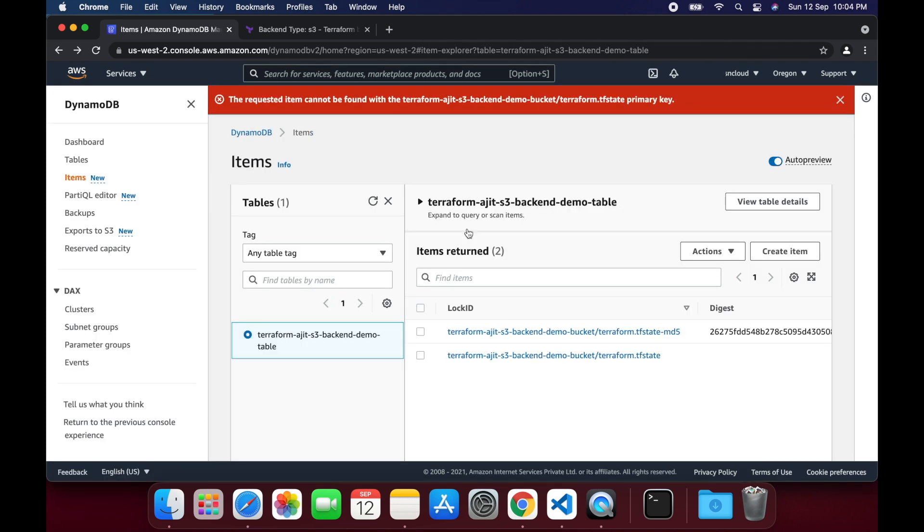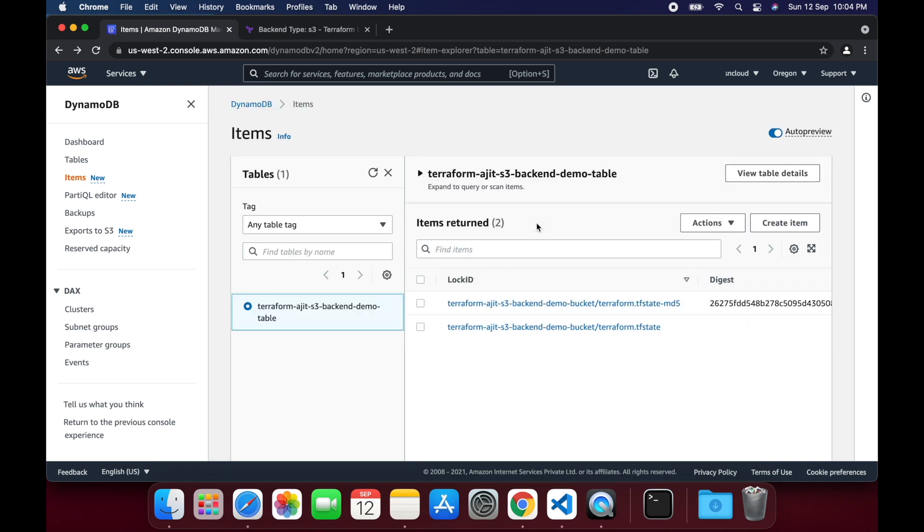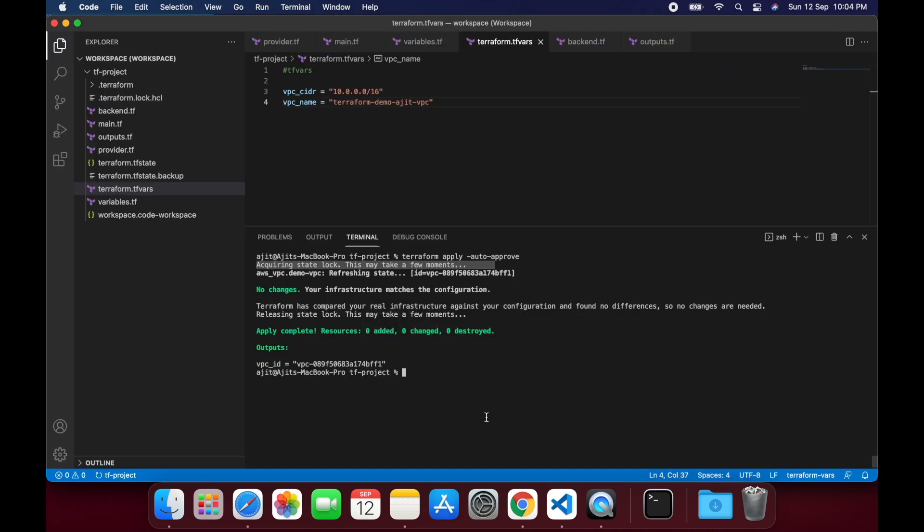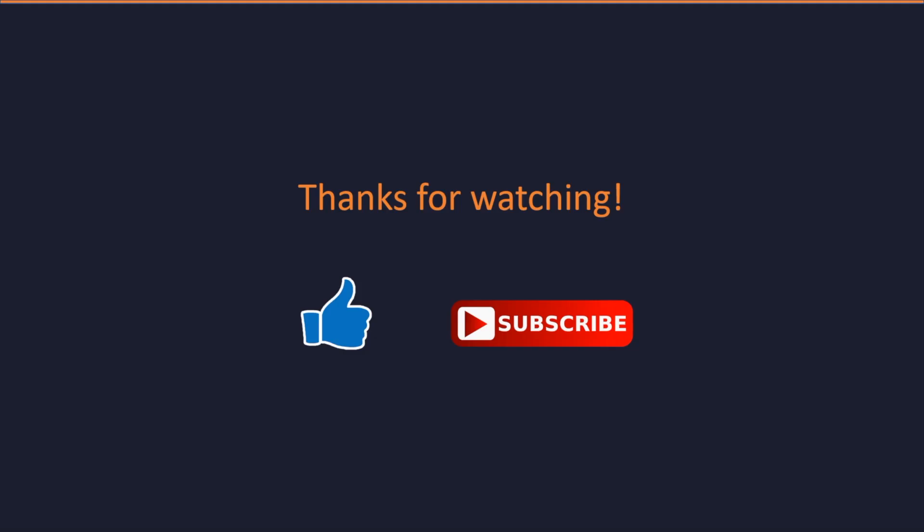As expected, on clicking that entry we're getting requested item cannot be found error. Because the apply is complete and it is releasing the lock. And this is how locking is implemented in Terraform. If you like this video, please hit the like button and subscribe to my channel.